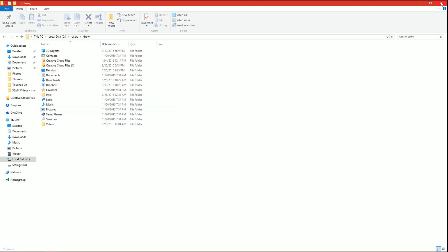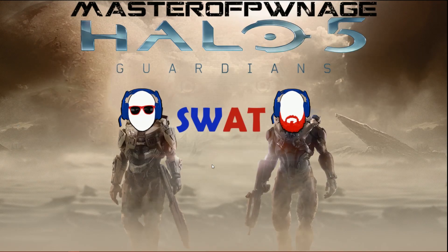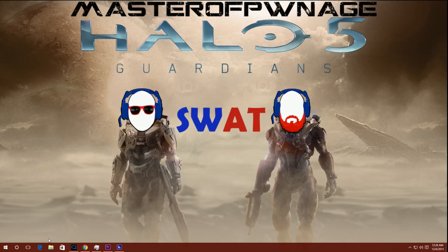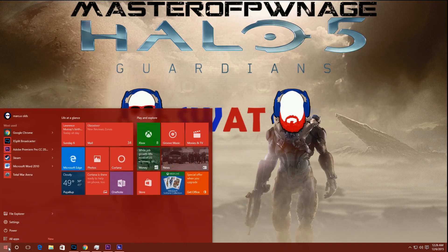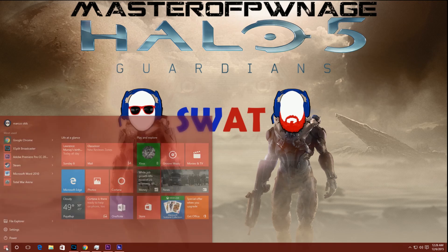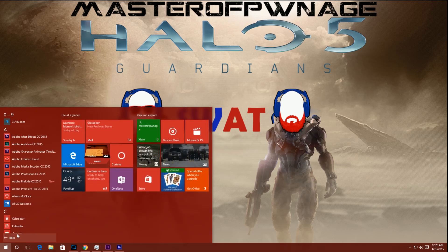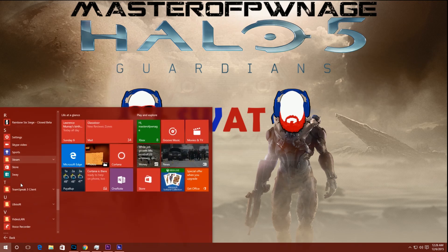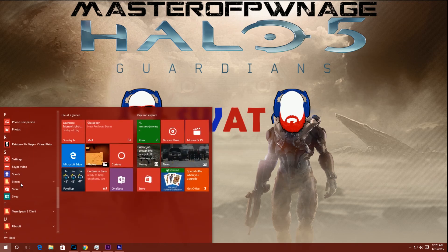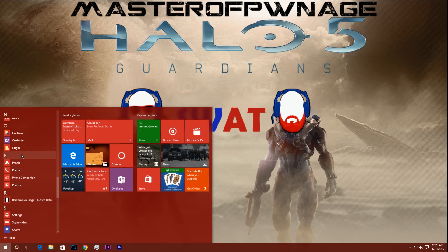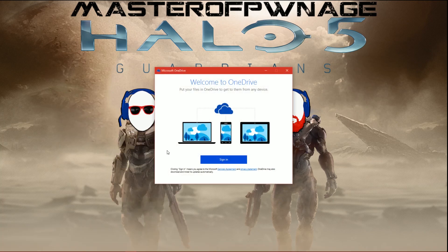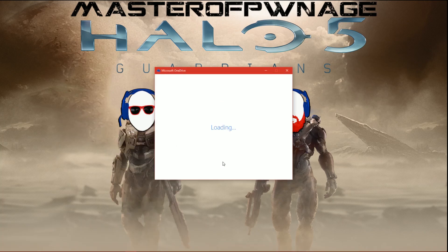Now that we've deleted it, go ahead and close that. Click on Start, go to All Apps, scroll down to OneDrive, and click Sign In.